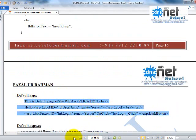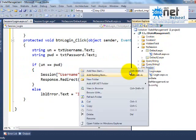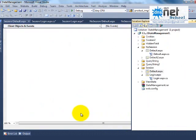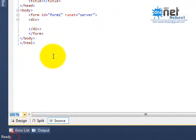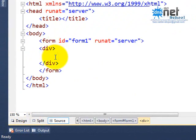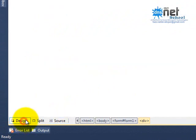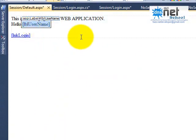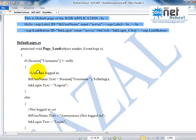One more page — the default page — will just display a hello message to the user in a label. We also have a link button, and we will handle the coding of the link button and the base page load event.